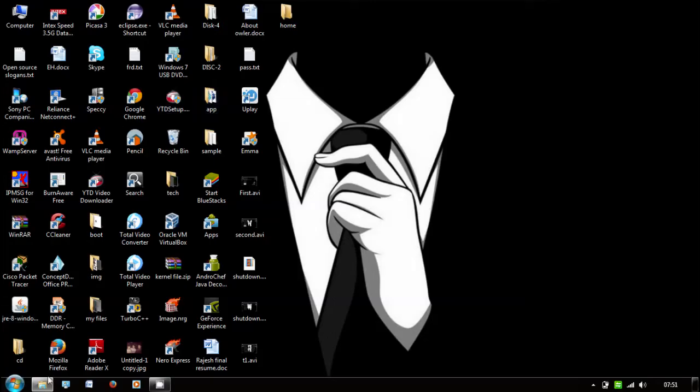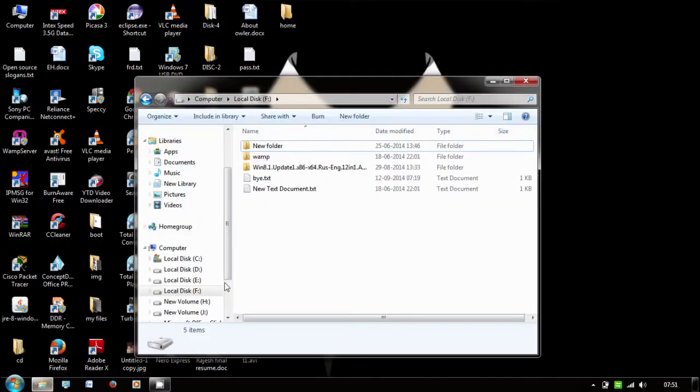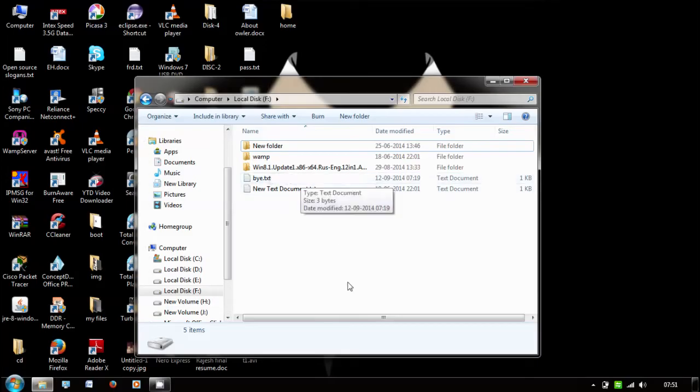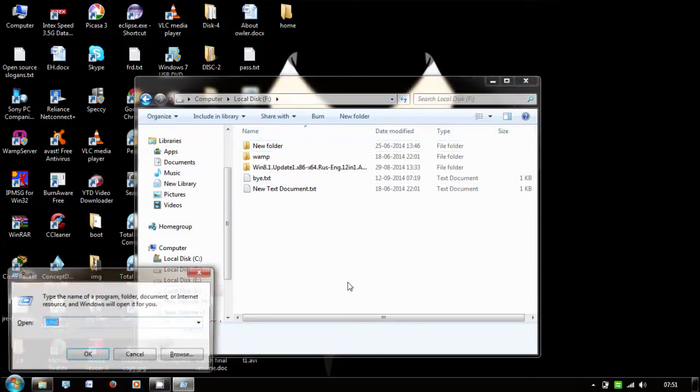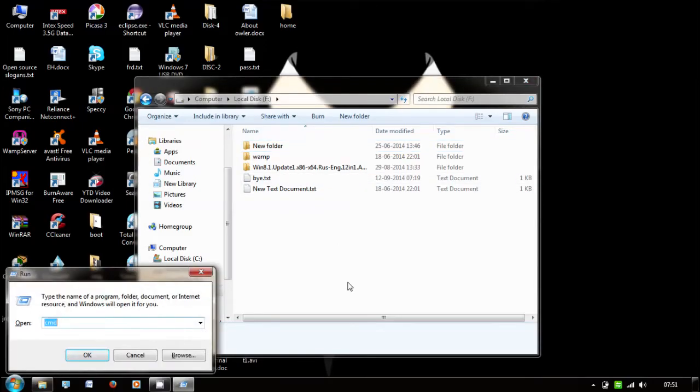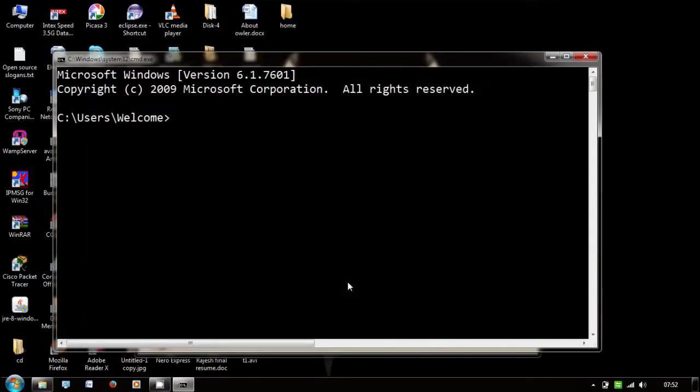For that, first you need to create a file. I already created a file in my local disk F called bye.txt. Now you need to open your command prompt. Just press Windows key plus R, type cmd, and press enter. It will open the command window.